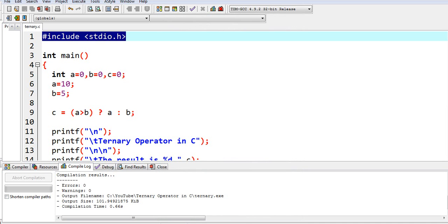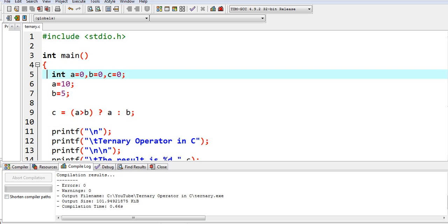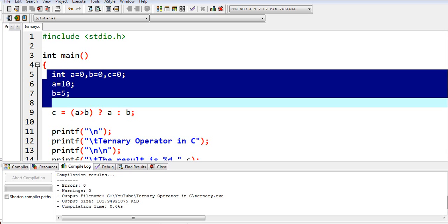int main is a function that will execute by our program when we run it. It will execute by our C compiler. We have here line number four, curly bracket, and then we have a series of variables.